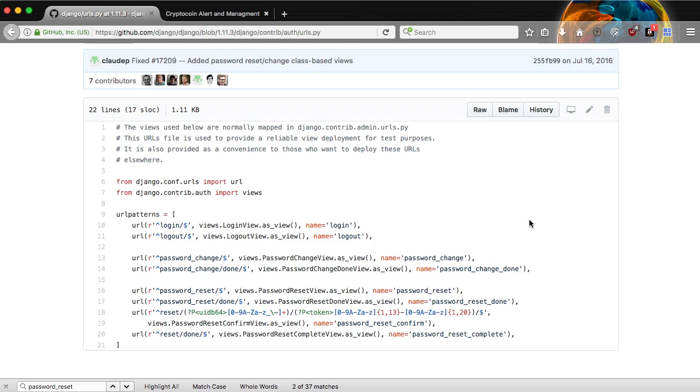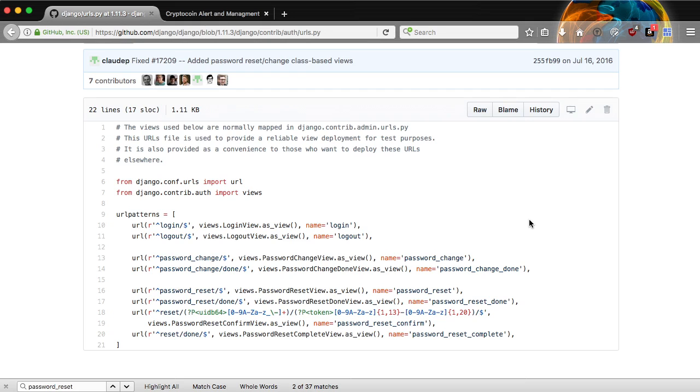Then there is reset with a UID and a token so that it properly gives you a URL to be able to reset your password. And then you have a reset done. So once you've done the reset, it takes you to a page that says, hey, your password's been reset. Please log in. These are all provided in Django, and being able to copy and paste and tweak this really allows us to quickly get our account control system in place.